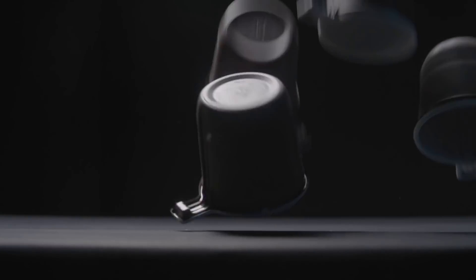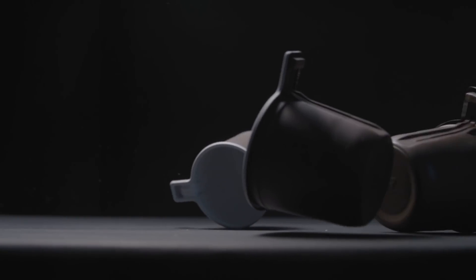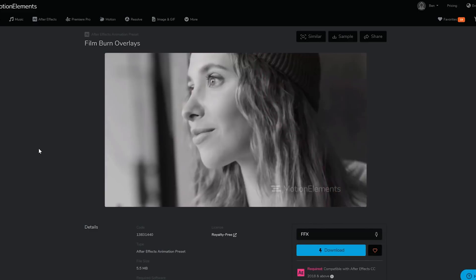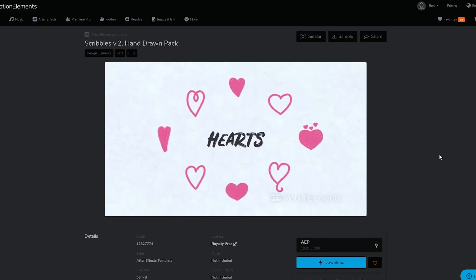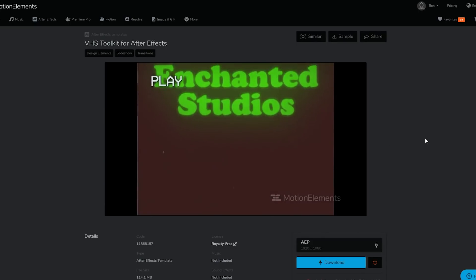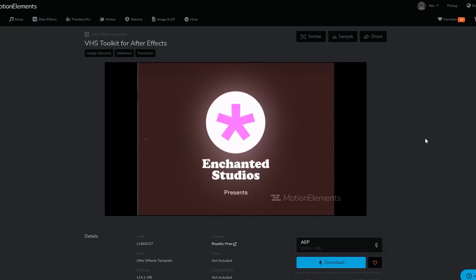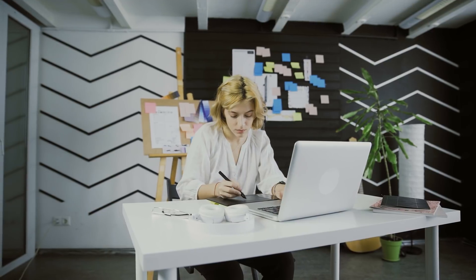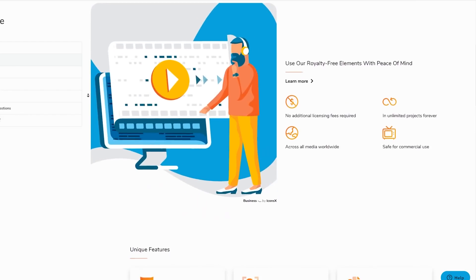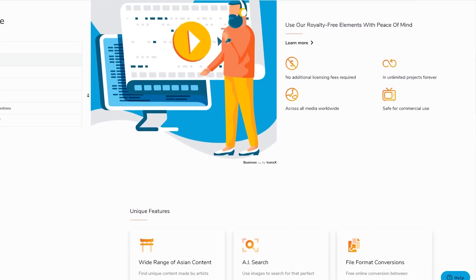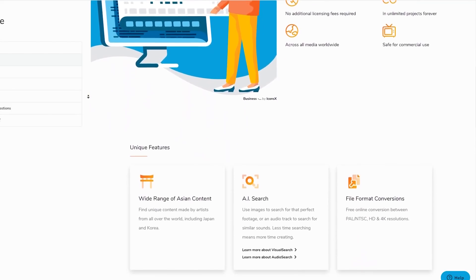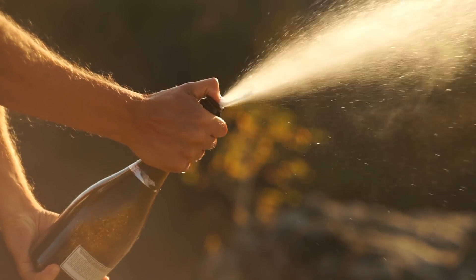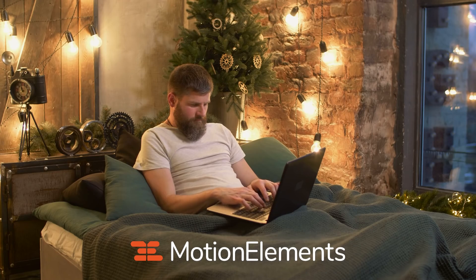If you need something to spice up your motion graphics projects, they've got it. Amazing VFX elements, film burn overlays, colour grading presets, hand-drawn scribble packs, even a total VHS effects toolkit. All things that you can use to save yourself time and money for when you've got projects with tight deadlines and you don't have the resources to create those all yourself. But what about licensing? Friend, don't even worry. There are no additional licensing fees. You can use anything from Motion Elements in unlimited projects forever. They are safe for commercial use in all media worldwide. With an annual plan, it's only $16.50 a month. Sign up with a link in the description.